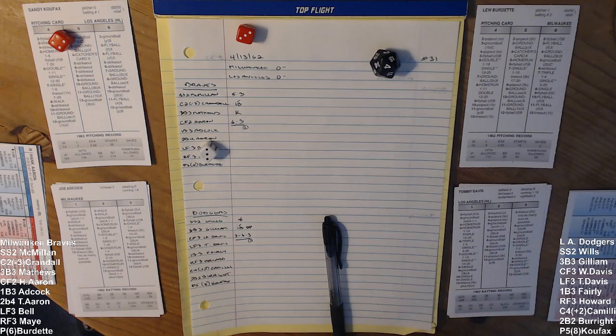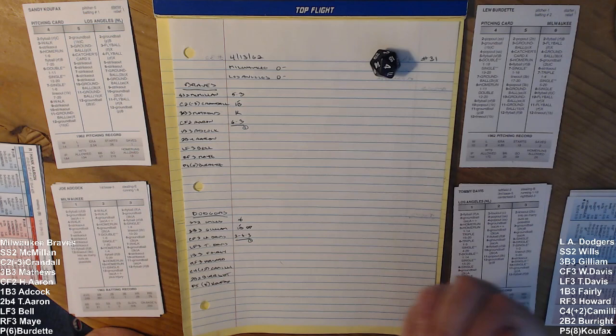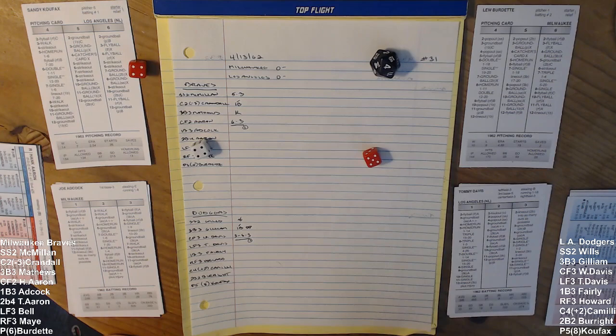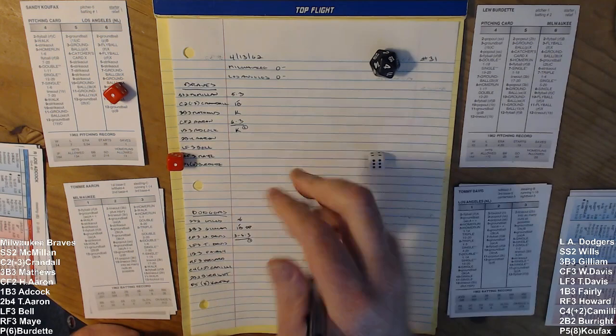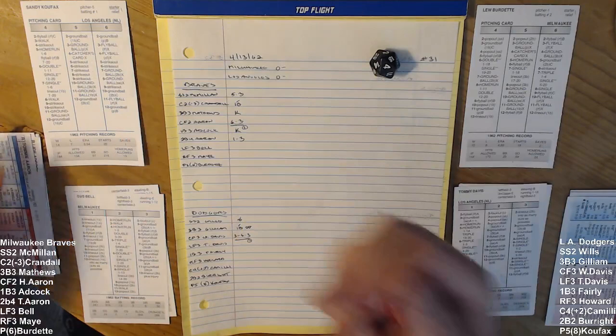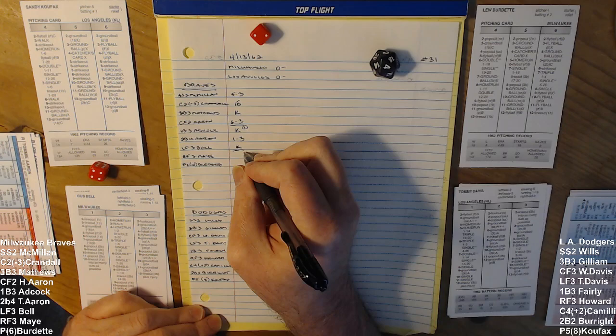It'll be Adcock, Tommy Aaron, and Bell for the Braves. Here's Joe Adcock against Koufax. 4-9, that's a strikeout. Sandy's second K of the day. And he'll face Tommy Aaron with one out. A 6-2, that's a grounder back to Koufax over to Fairly for the second out. And here's Gus Bell coming up. 5-6 is another strikeout for Koufax, his third. A 1-2-3 inning here in the second.